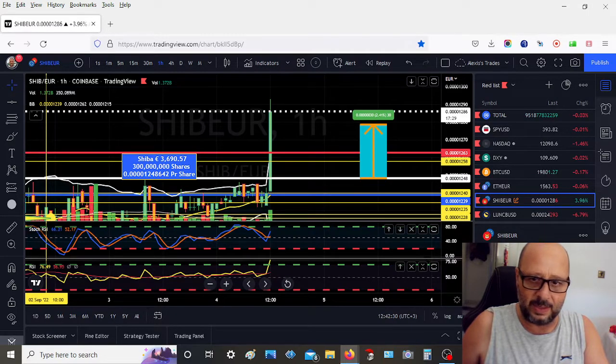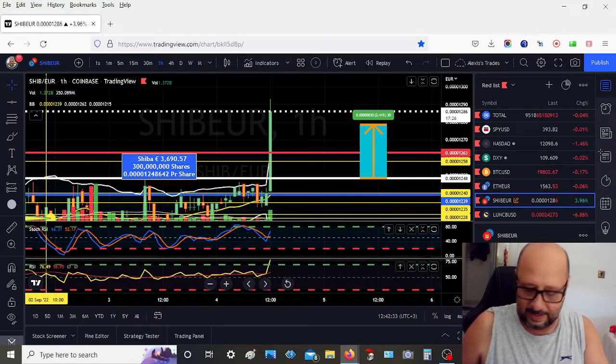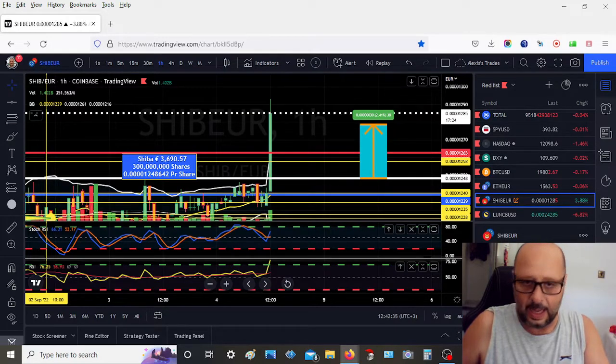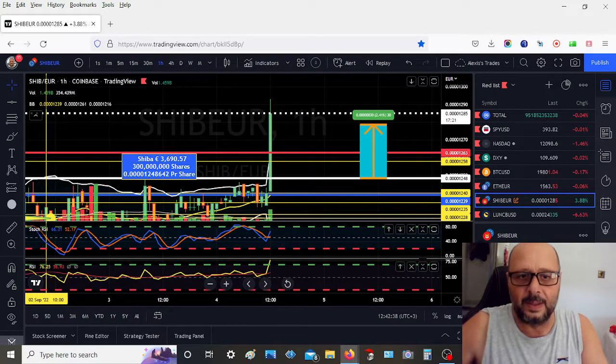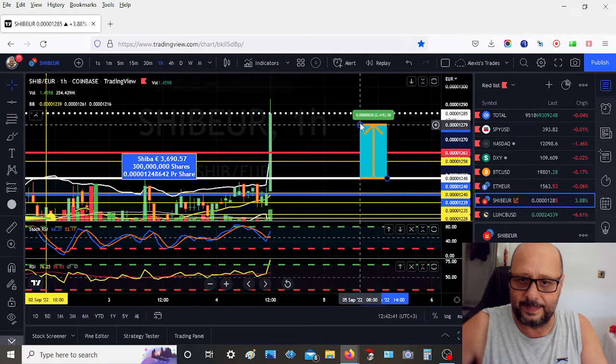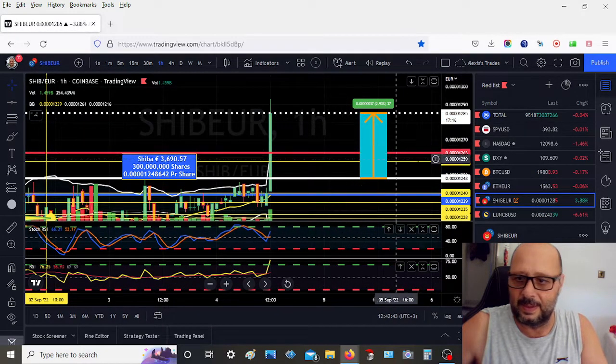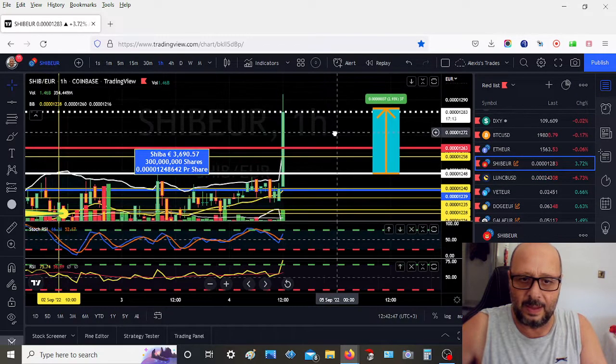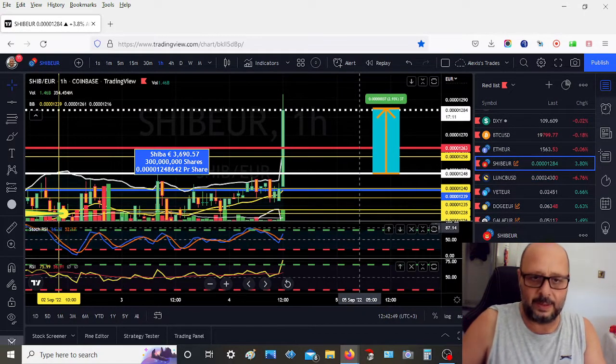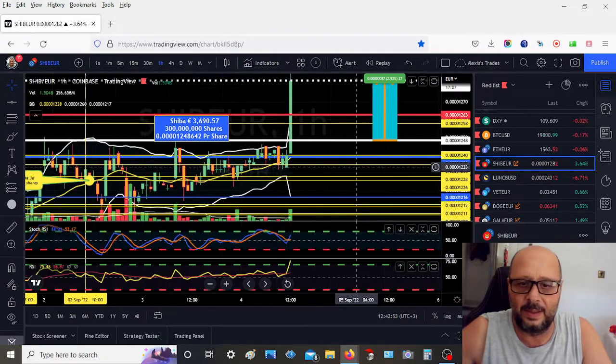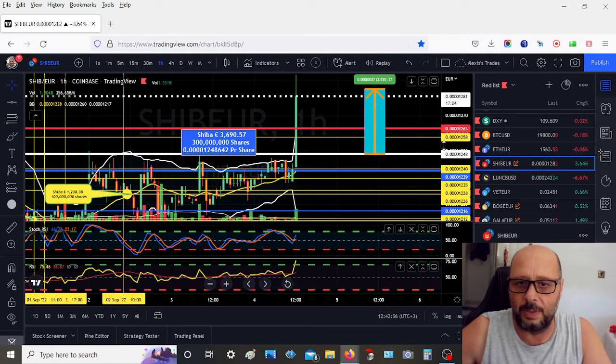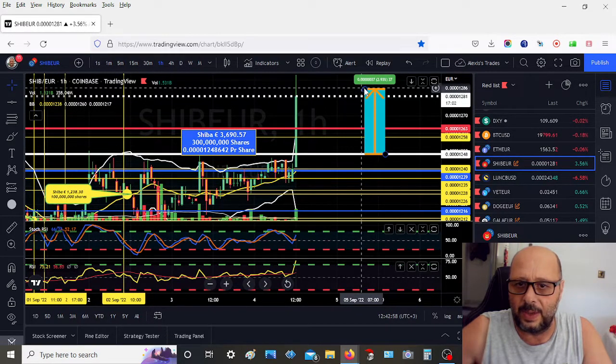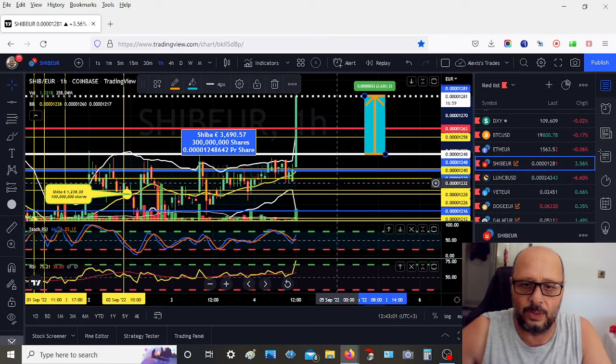I think Shiba is going to pump good today. I am up 100 euros. I knew Shiba would pump. Here you go, Shiba! You never know what's going to happen when you own Shiba. When it pumps, it really pumps.